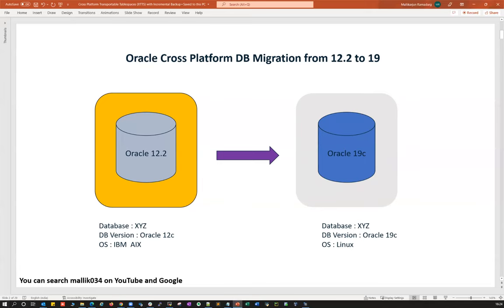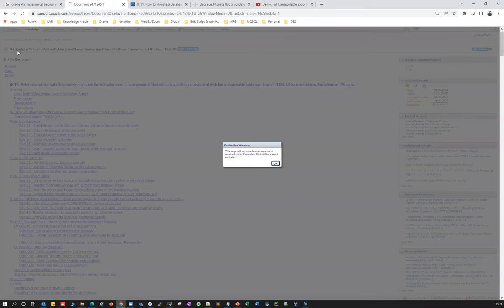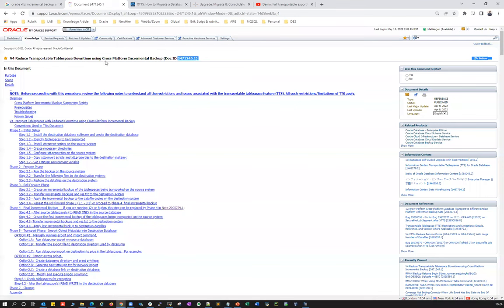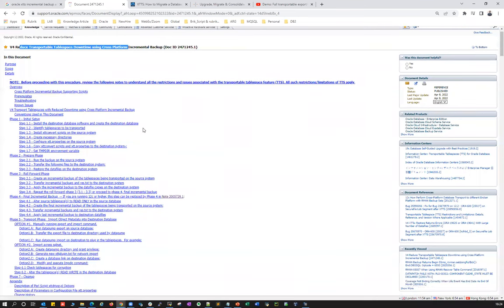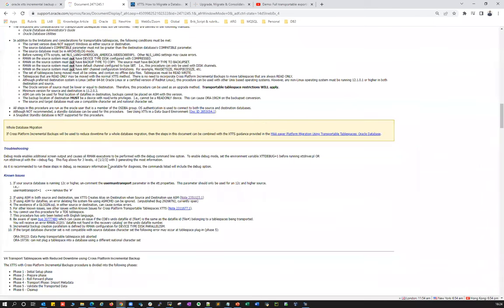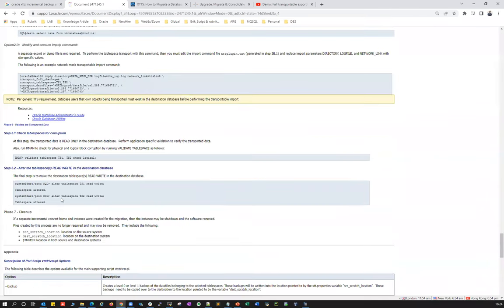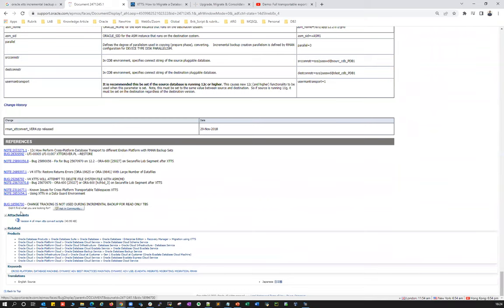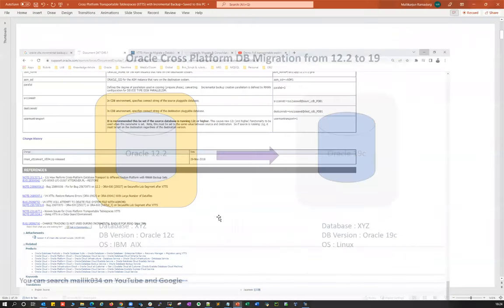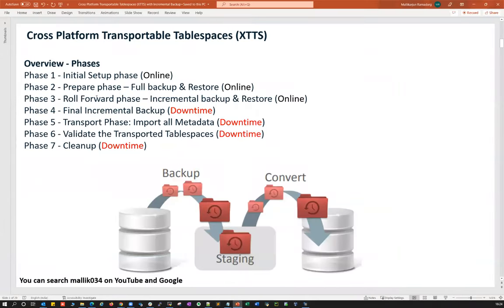In order to achieve this, I'm going to use the Oracle-provided V4 transportable tablespace script. You can go to the MOS note and download the V4 script — the V4 version XTT convert script. The entire migration project is divided into seven phases: Cross Platform Transportable Tablespace (XTTS) phases one through seven.